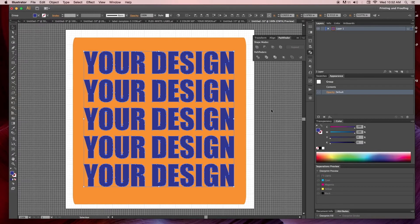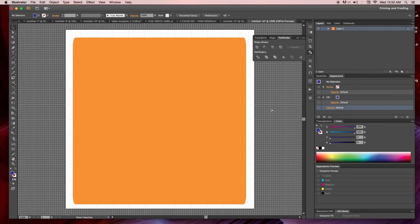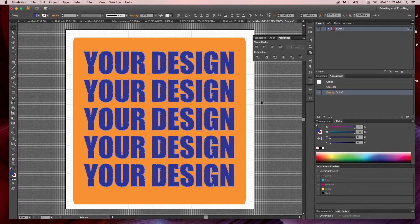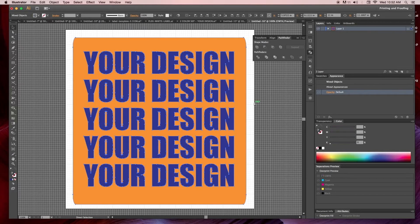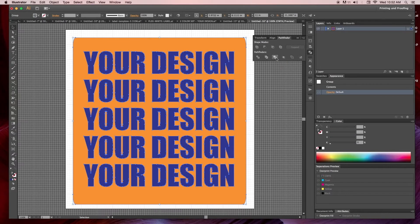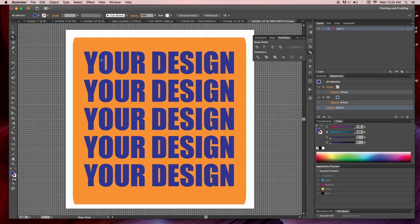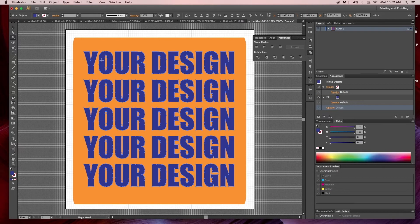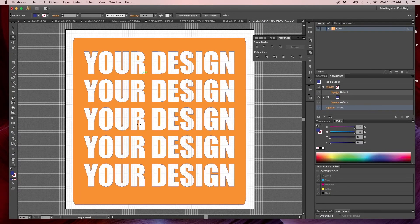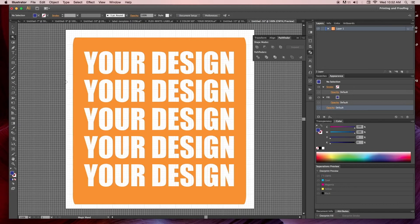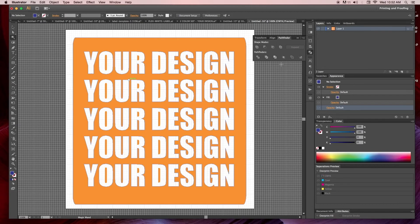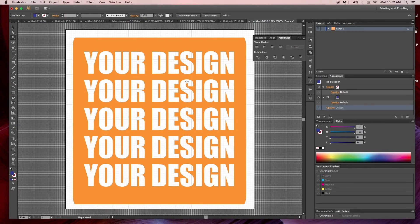If I hit command X or cut, it's not subtracted. I'll put it back, select everything, go ahead and go to the Pathfinder, hit merge, and then you'll see, go back to my magic wand and cut it, now it's all subtracted out from the orange.